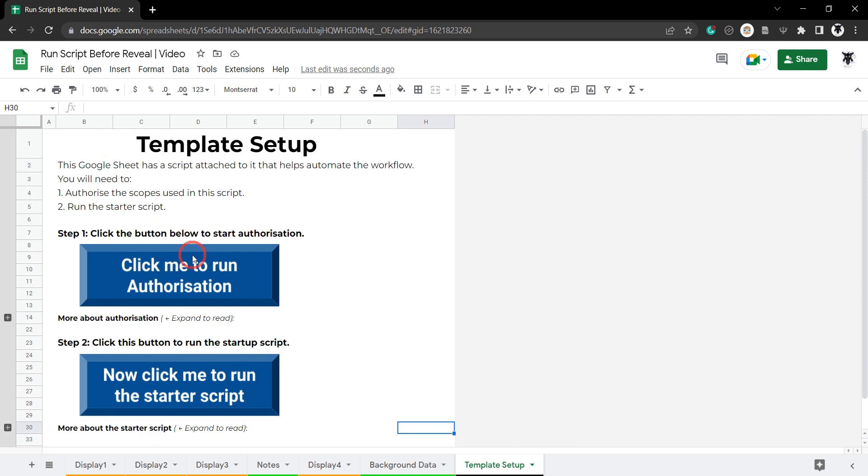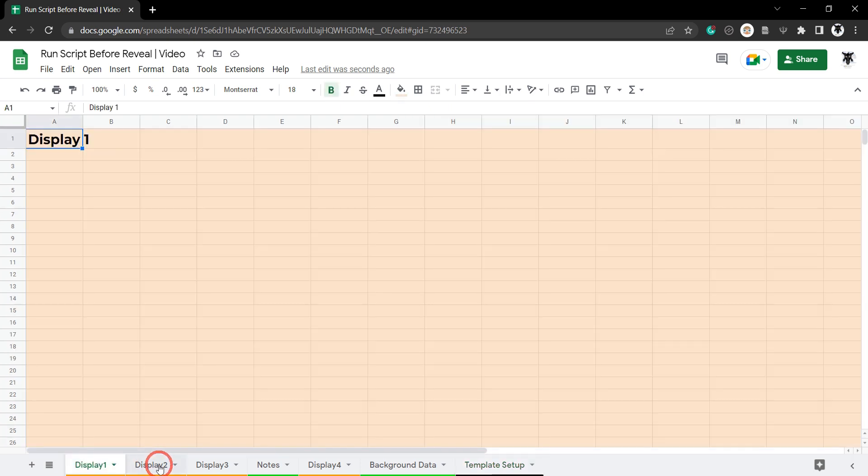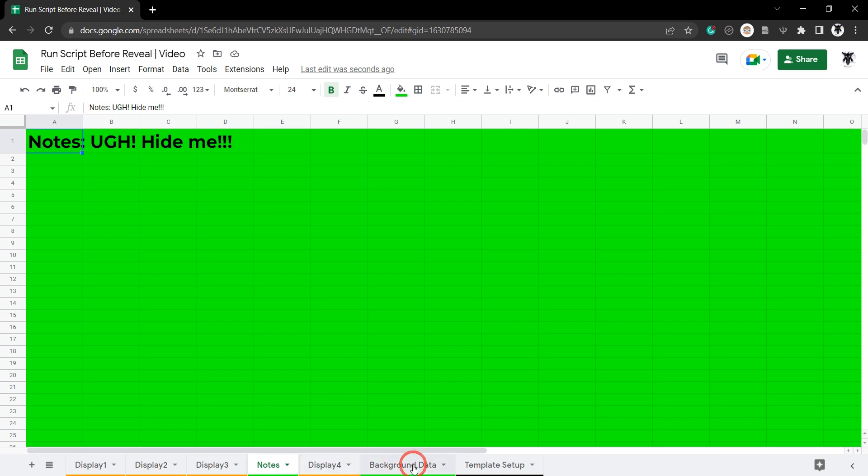What's going to happen is the user is going to click this button which will go to our startup function and it will run through the authorization process the first time. Then the user will click this button and it'll go to the function and run through the startup script that we're going to use.